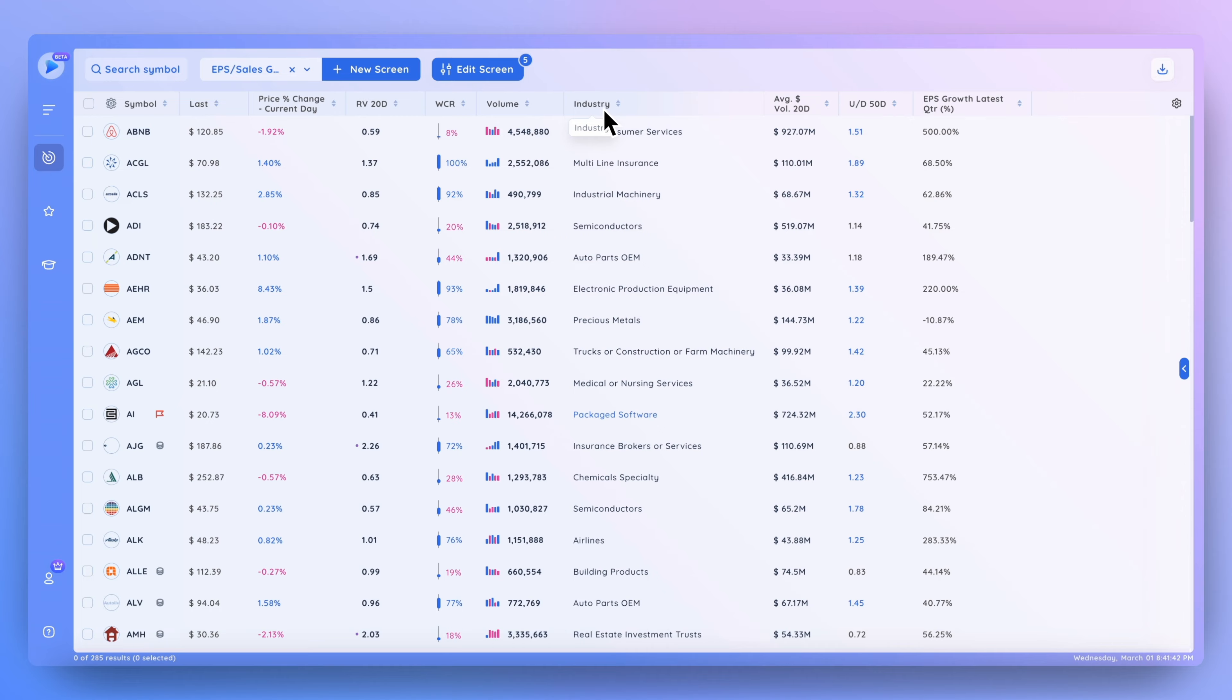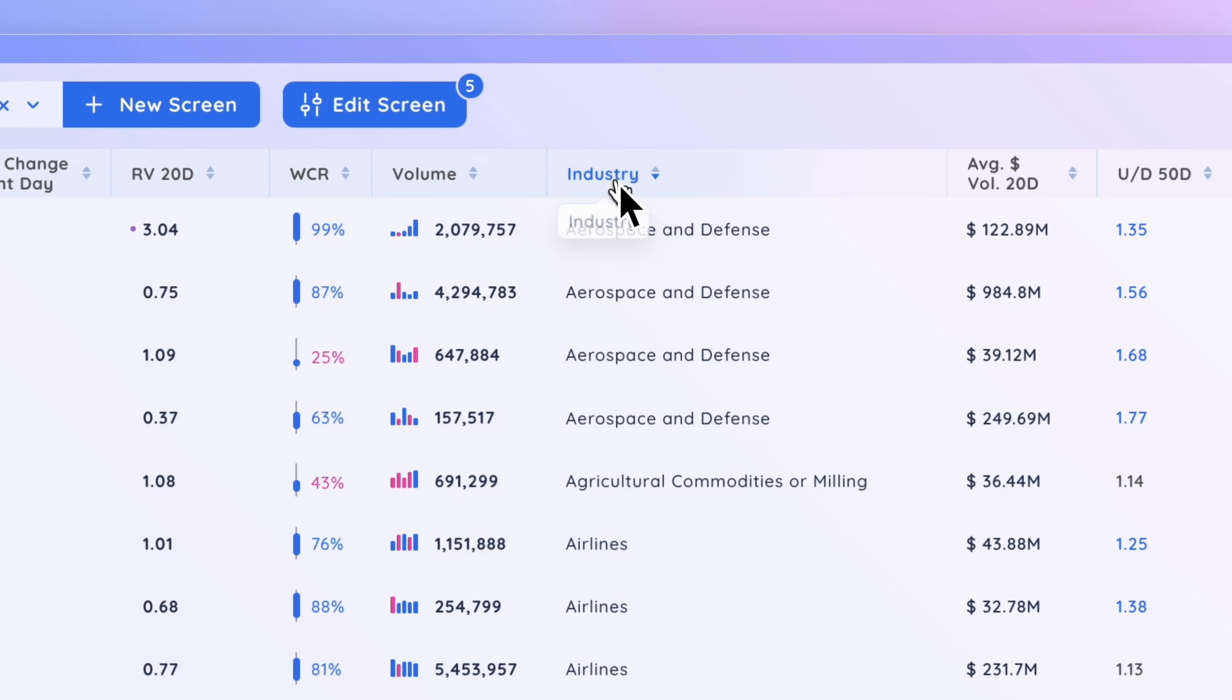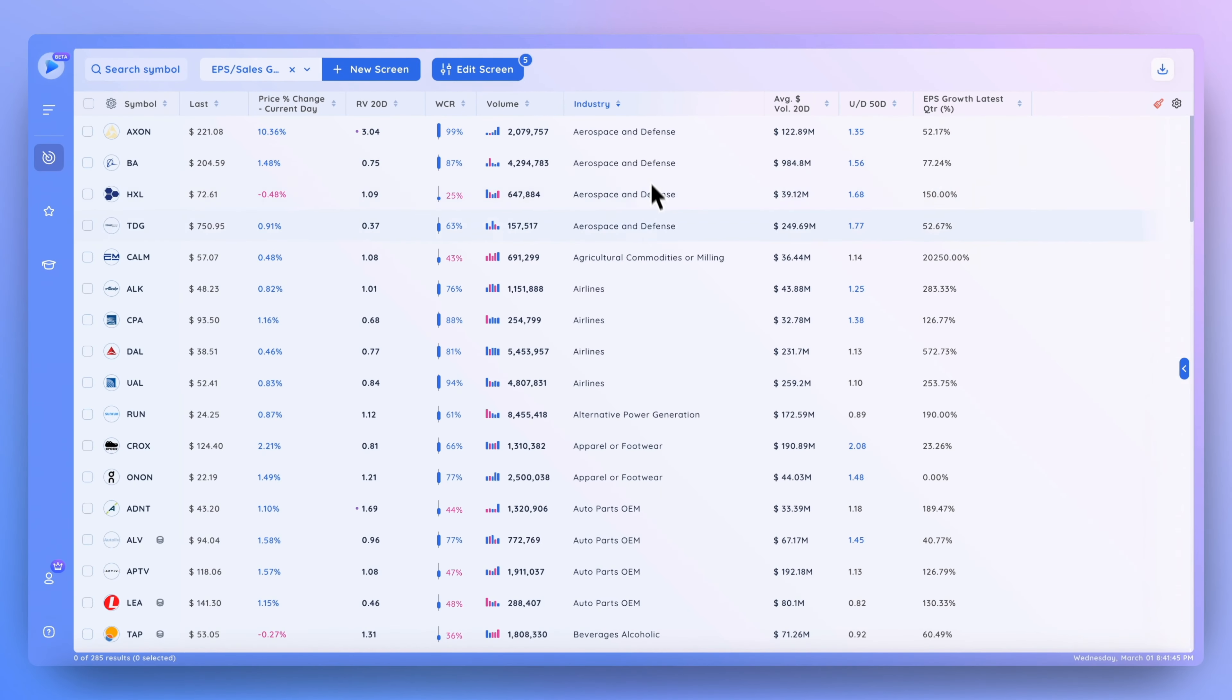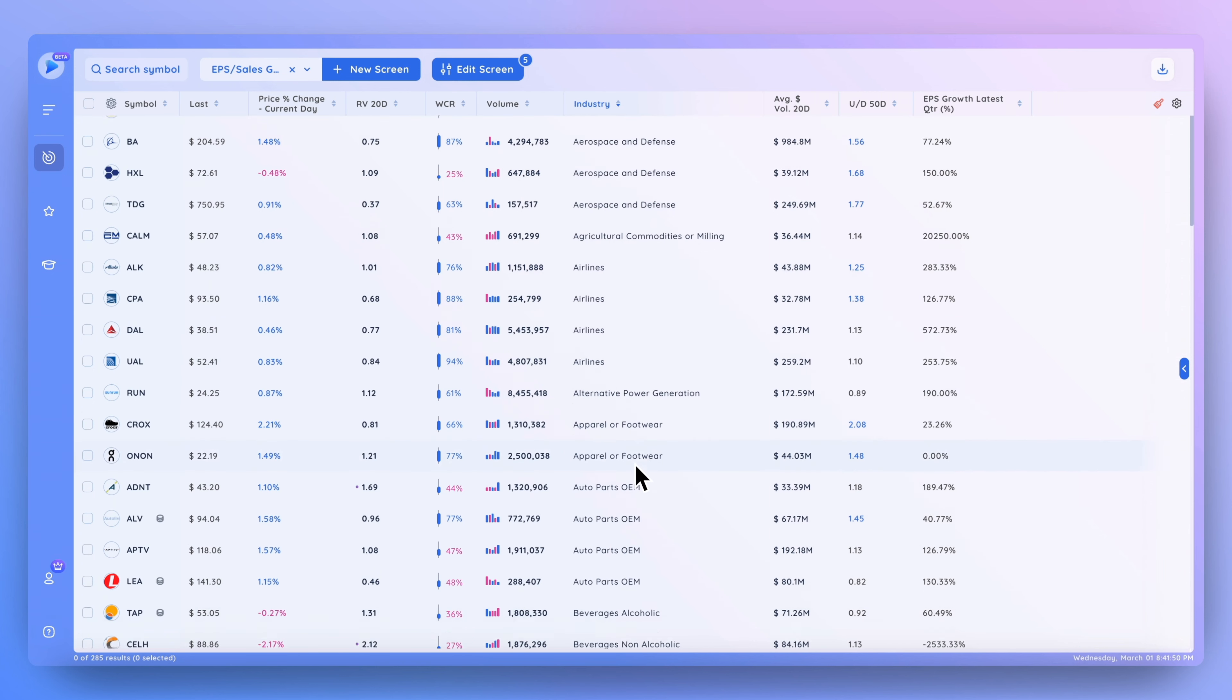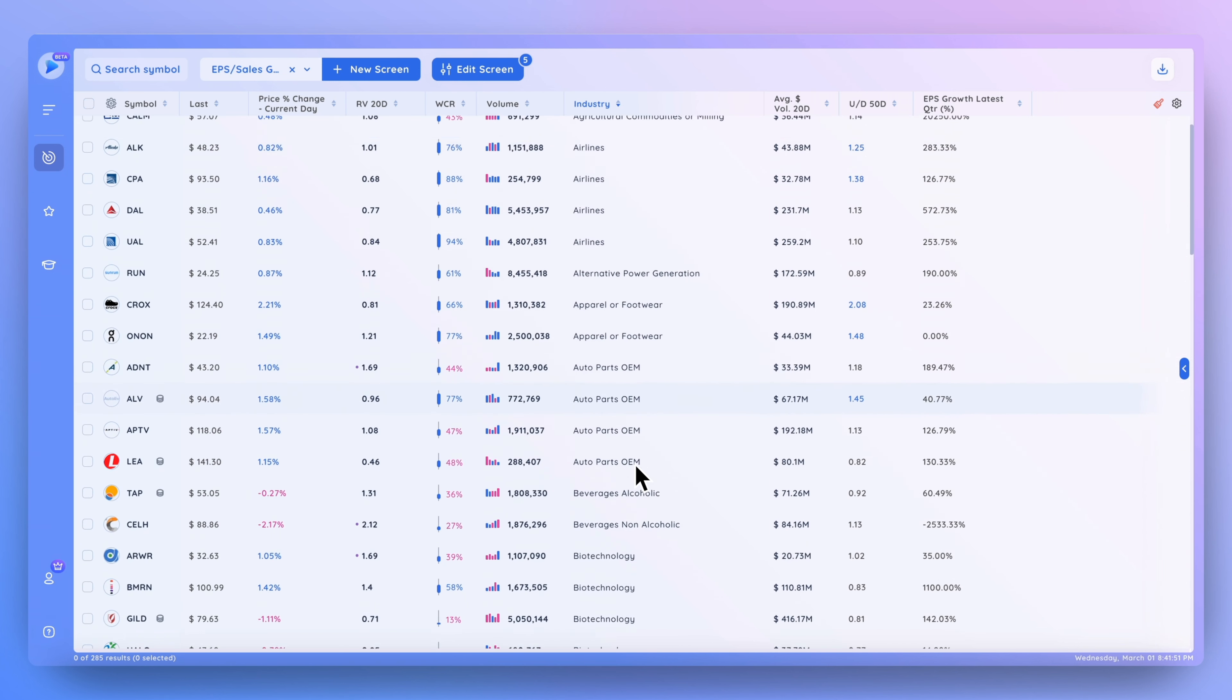So first things first, what we're going to do is sort this in ascending order. Now you can see that there are multiple stocks within the aerospace and defense group and similarly with airlines and so on.